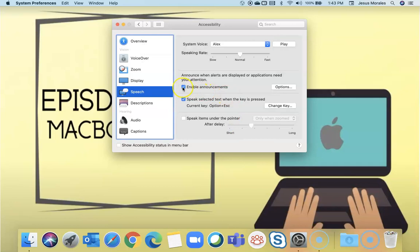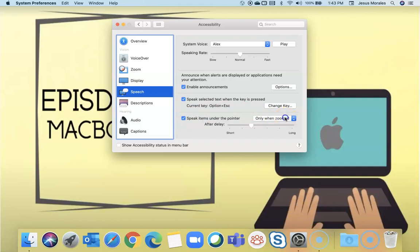You can have the computer pronounce or say the announcements that come in. So if there's a message from the computer, an error or a message from your mail, it will actually read the announcements for you. If you select speak everything that's under the pointer and then select always.